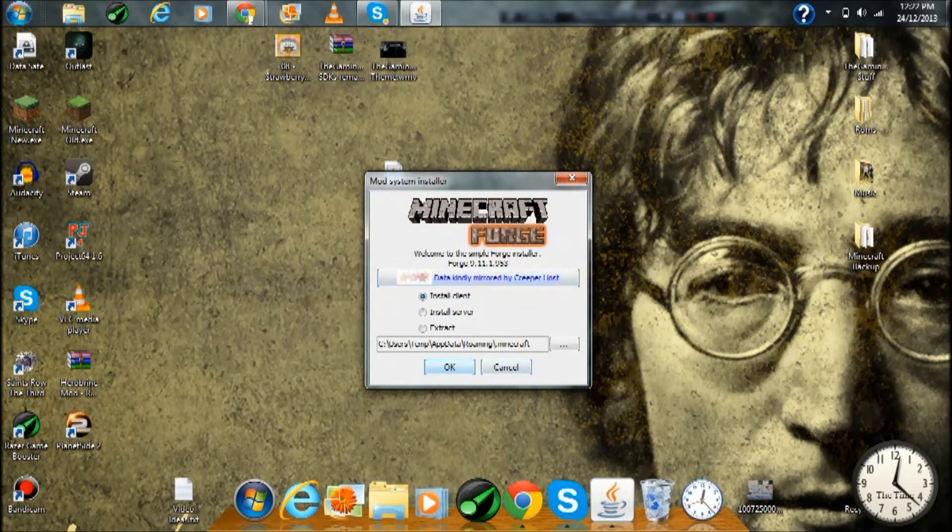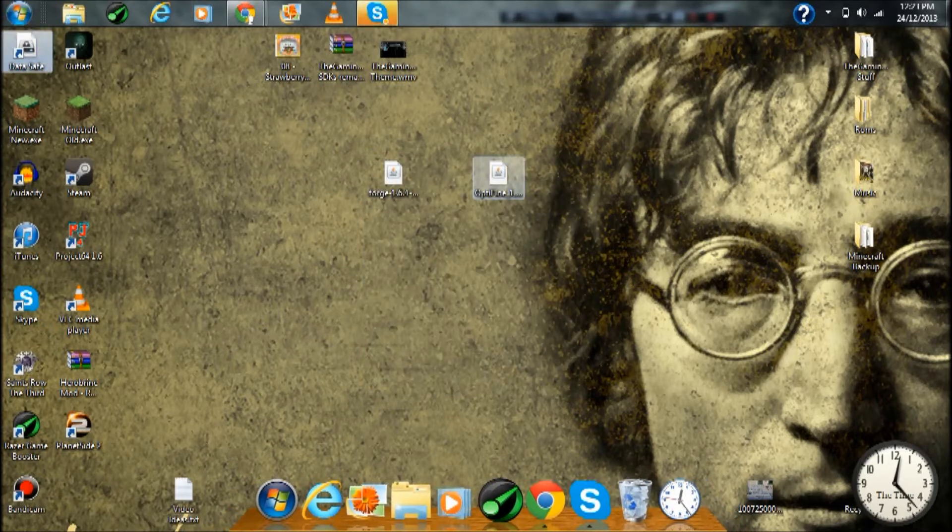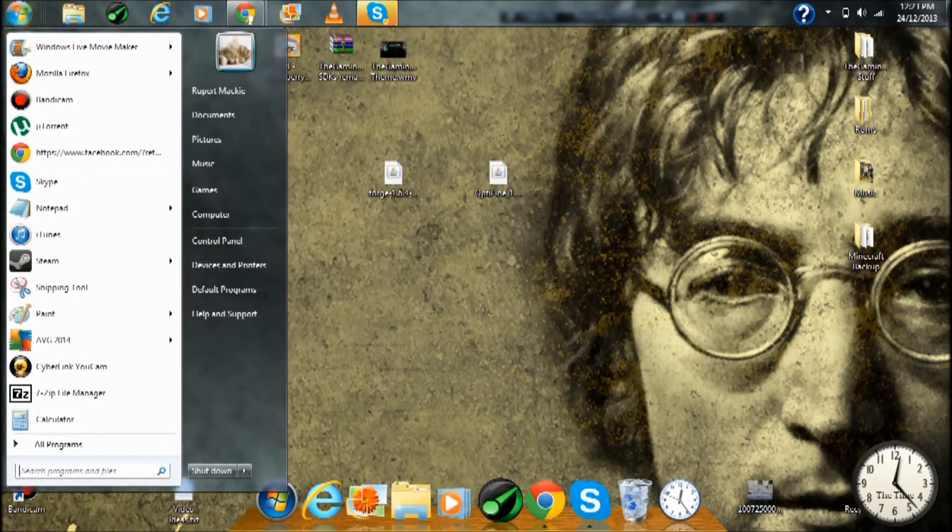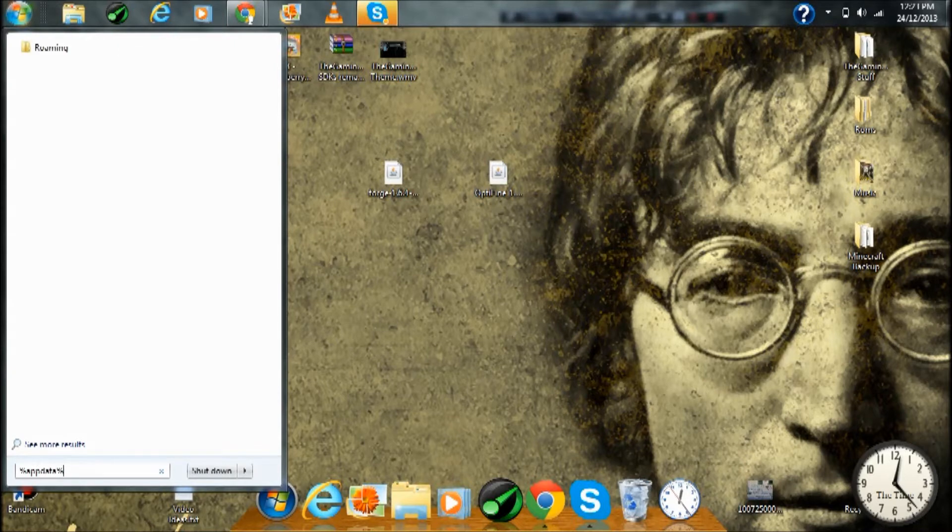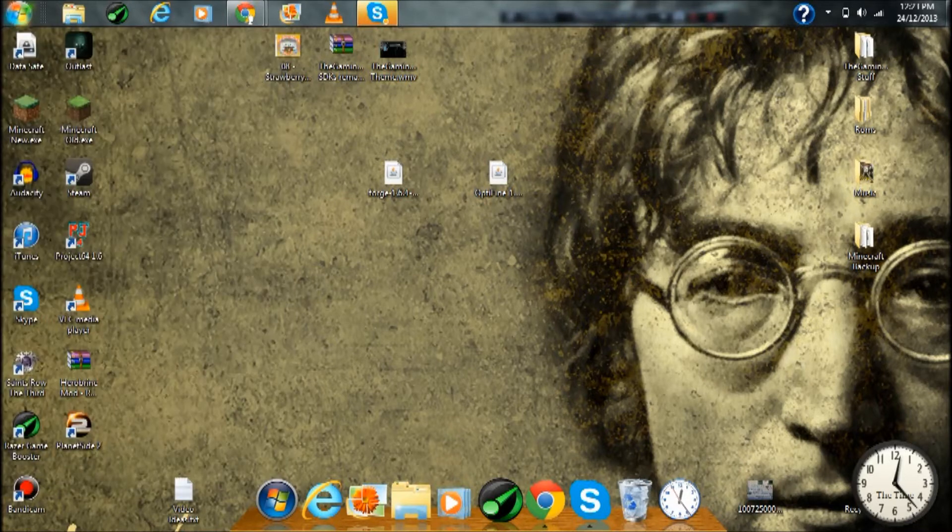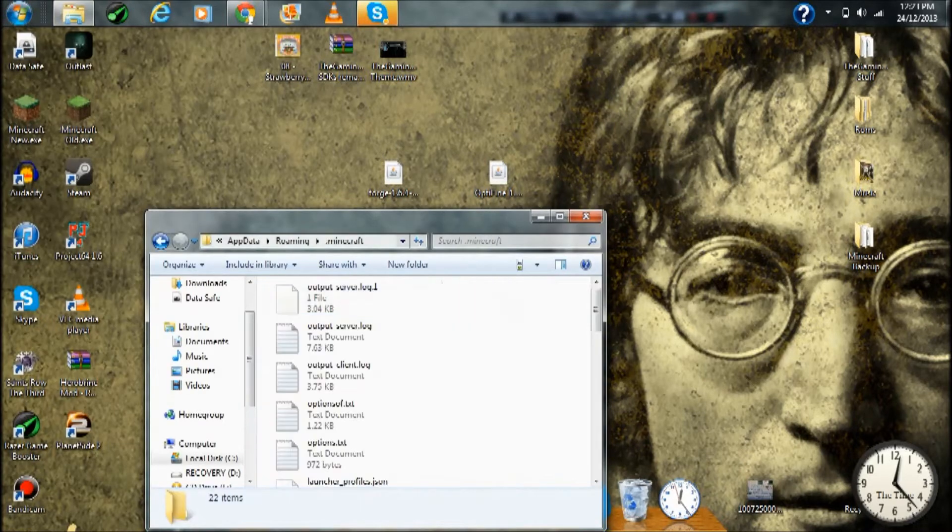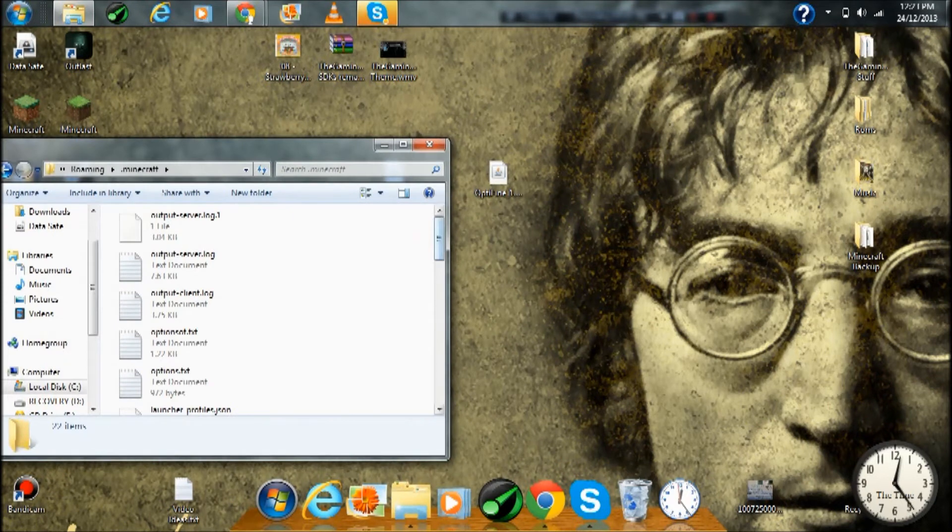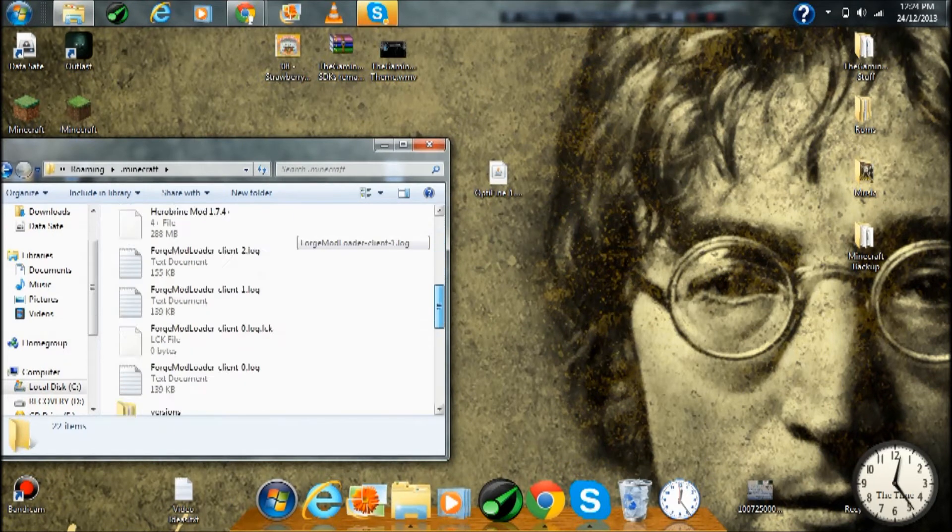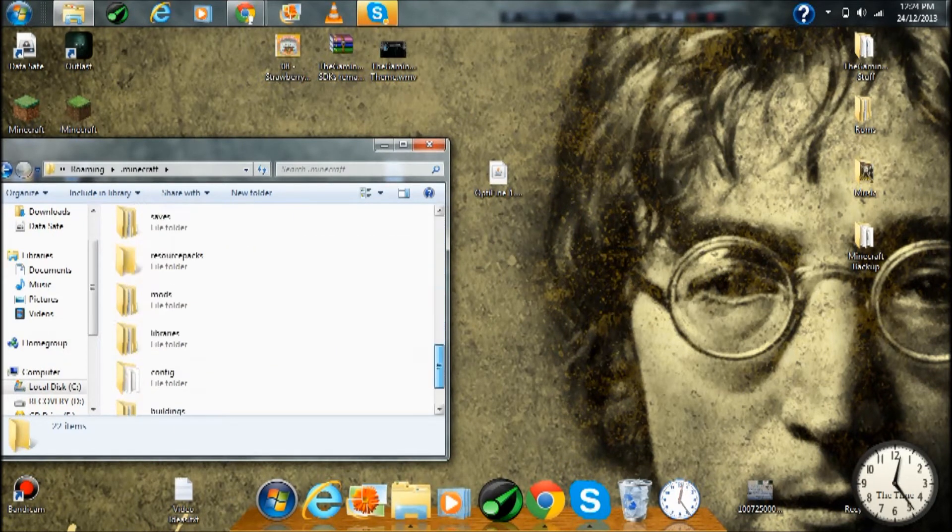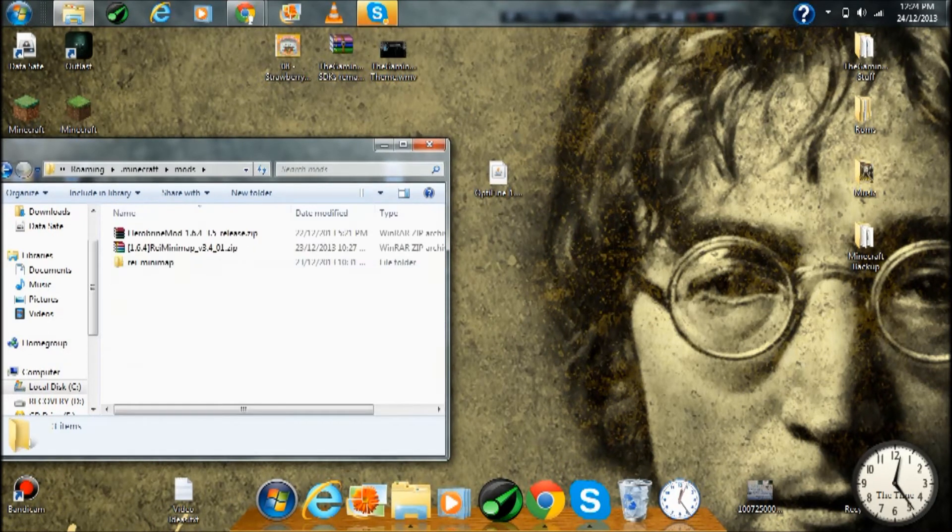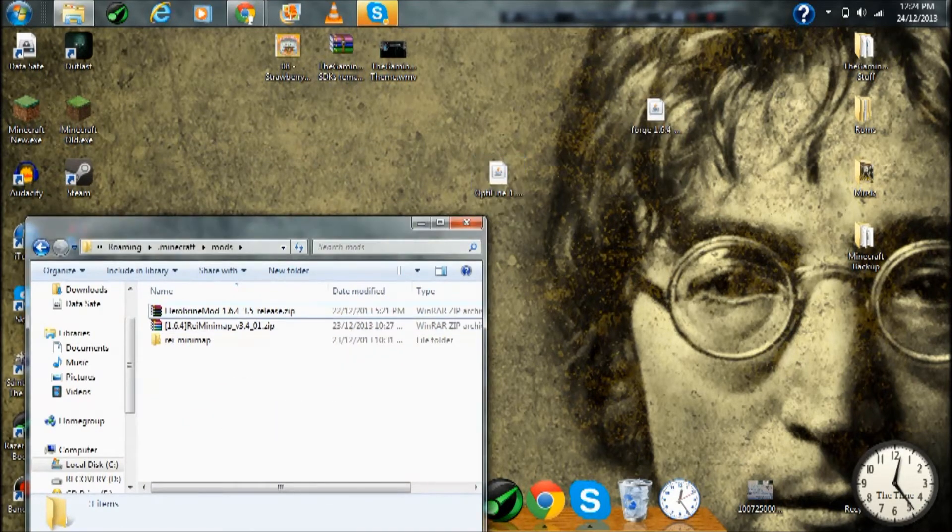As you see I have Optifine there. Now what you want to do is press the Windows key, go on the search bar and type %appdata% and press enter. Take you to roaming, go to .minecraft, scroll down and create a folder called mods or just find one if it is there. So now I'm going to drag Optifine right into the mods folder. Now it is done.